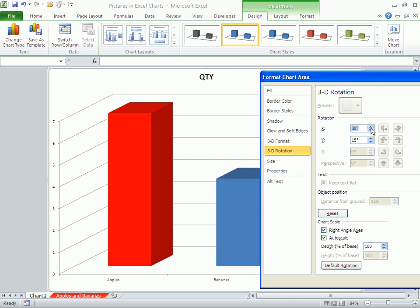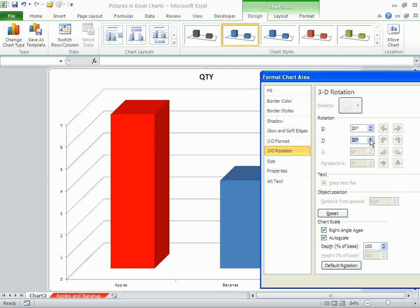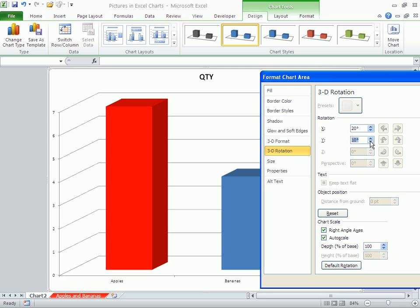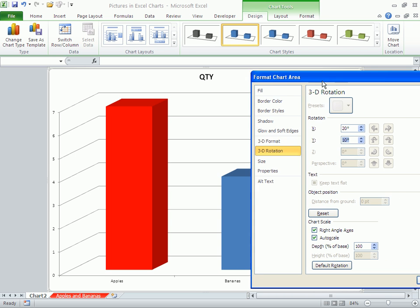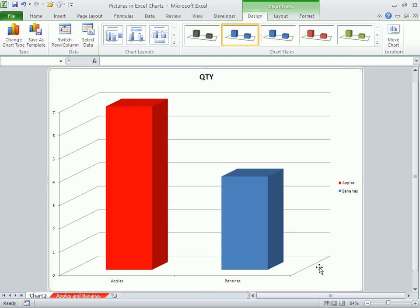You can turn it left to right, up and down, and create the chart the way you want it to look.